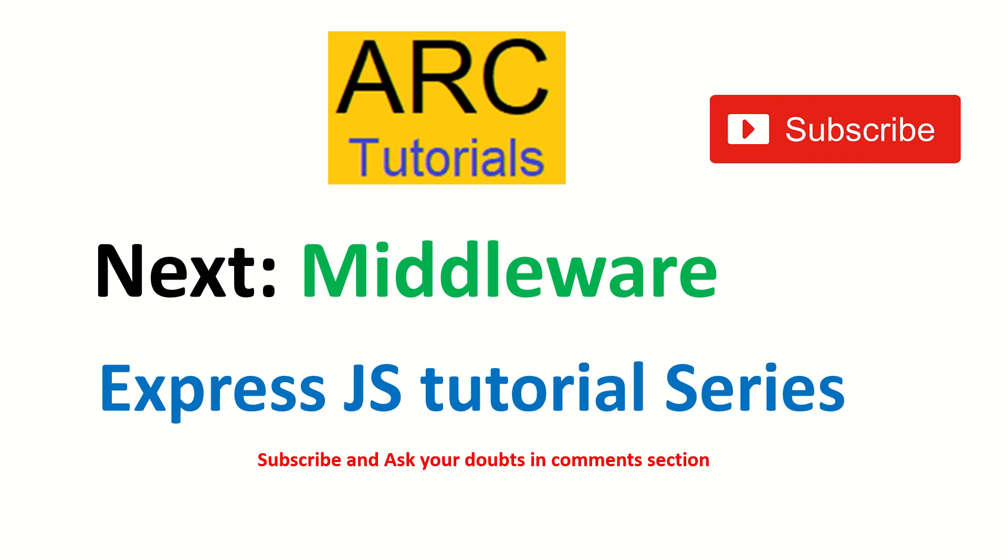Thank you so much for joining. I hope you are enjoying this series. If you are, give a thumbs up to that video. Do like, share, comment, and subscribe to my channel. Thank you so much.